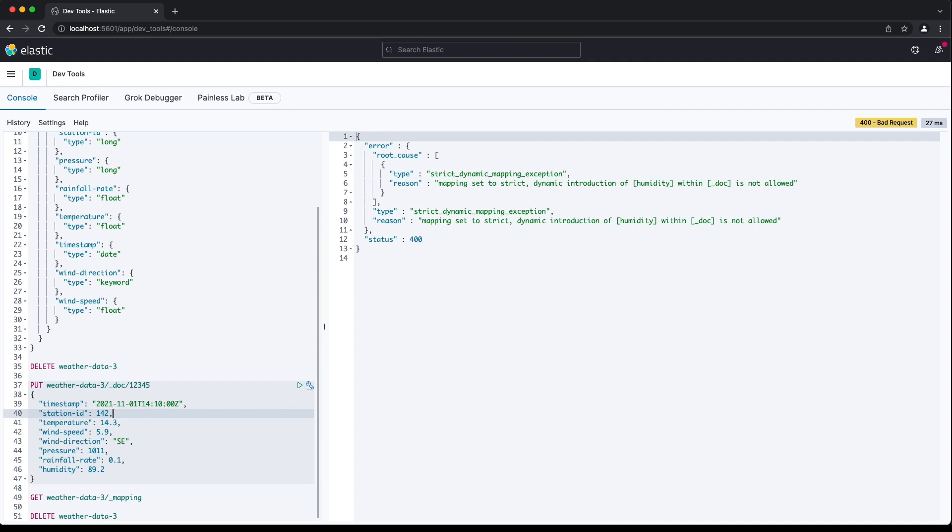This is really handy in a production environment. It prevents what's referred to as field count explosion, where the number of fields in your mapping is always increasing as clients add documents with previously unmapped fields. It can, however, be too strict.